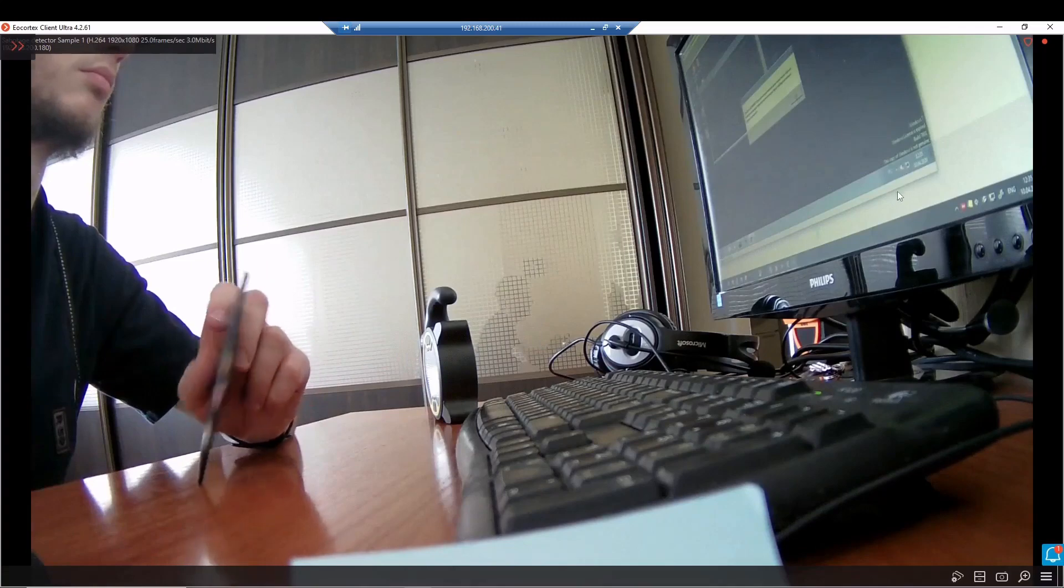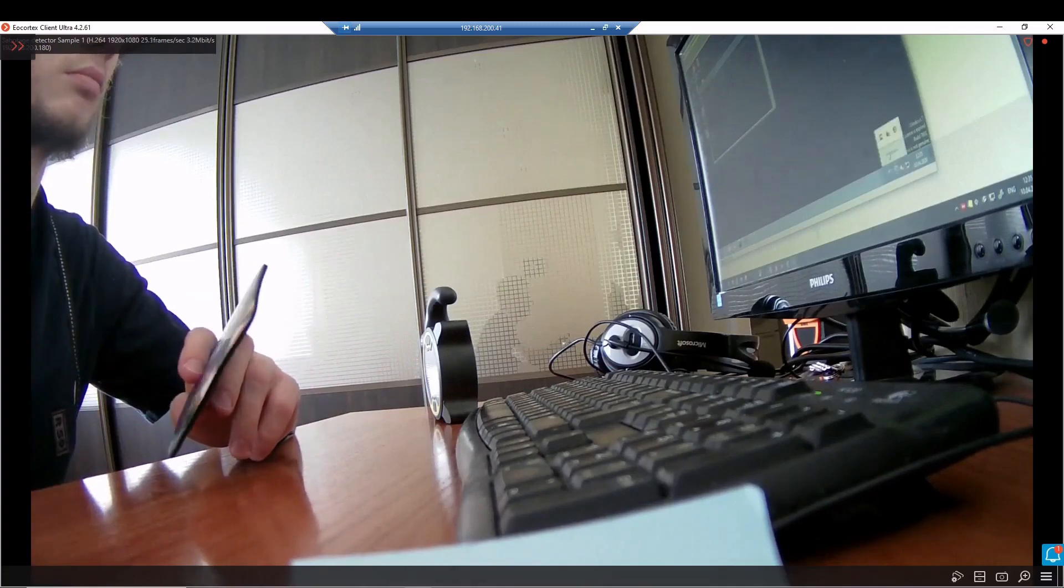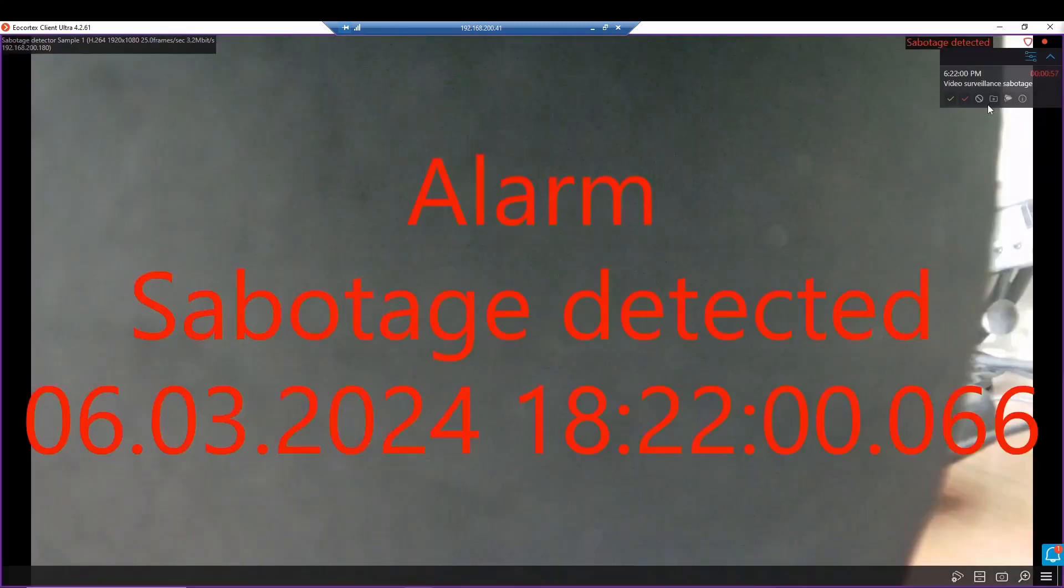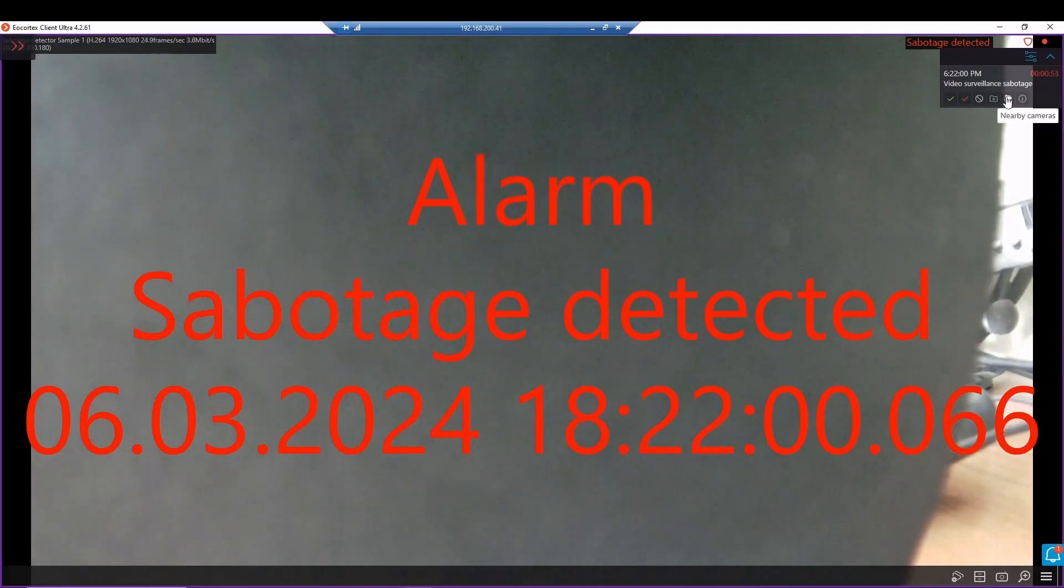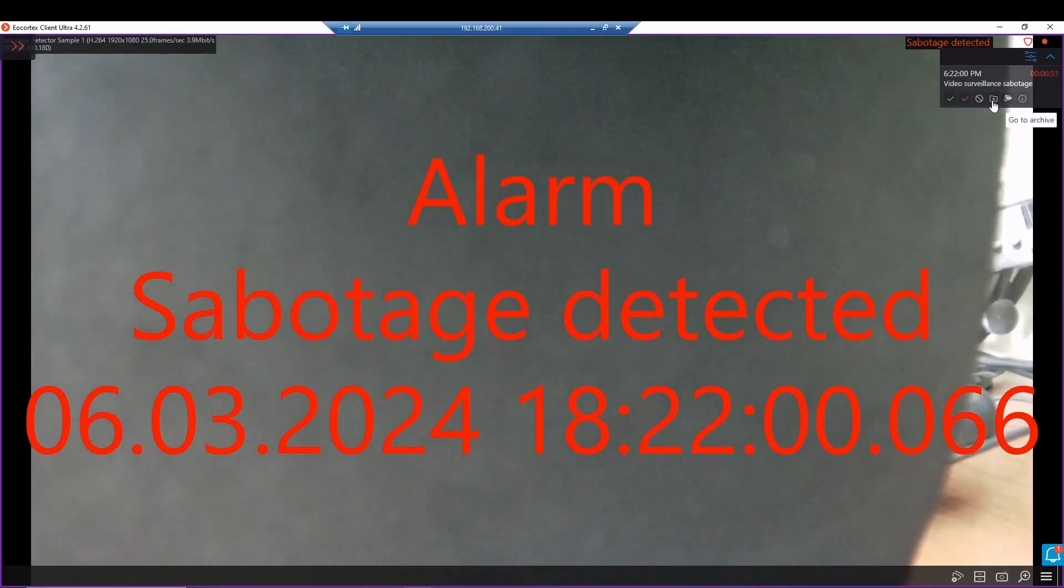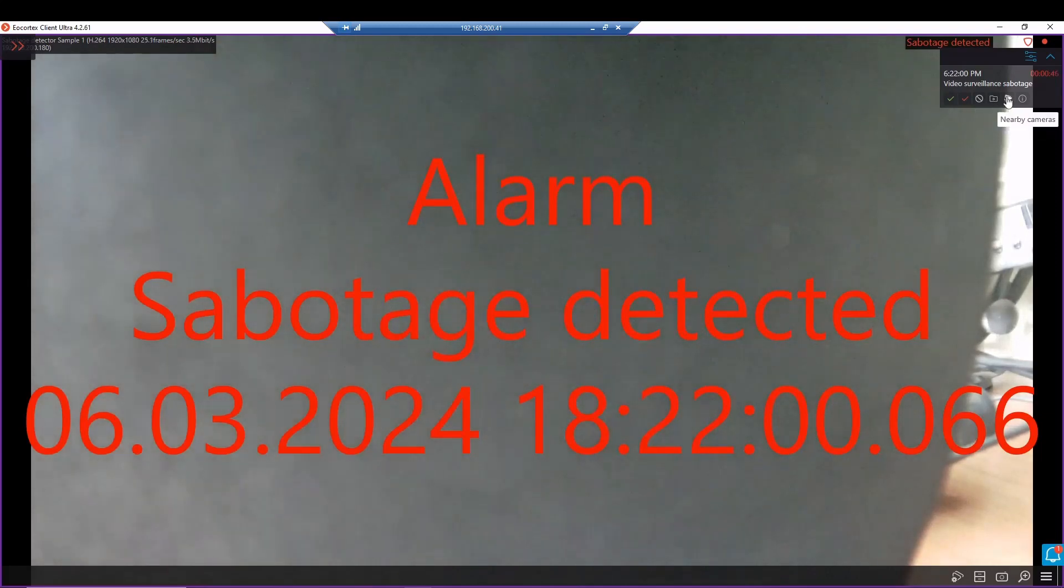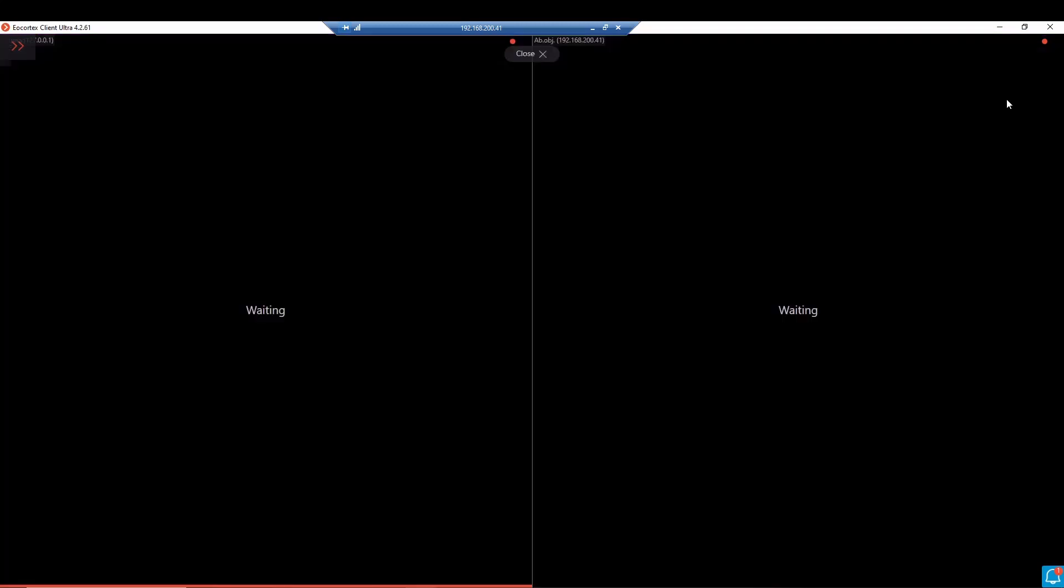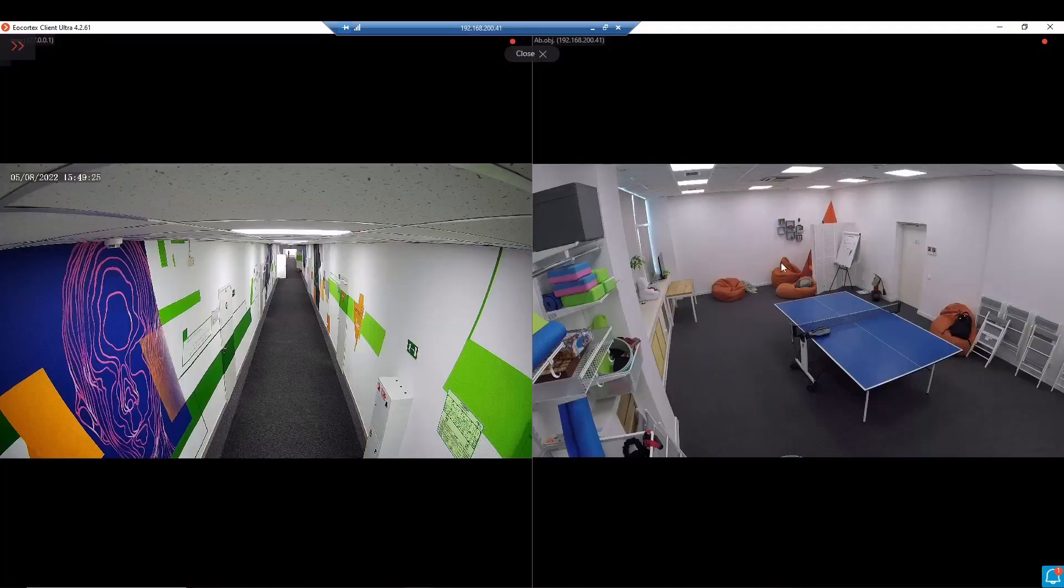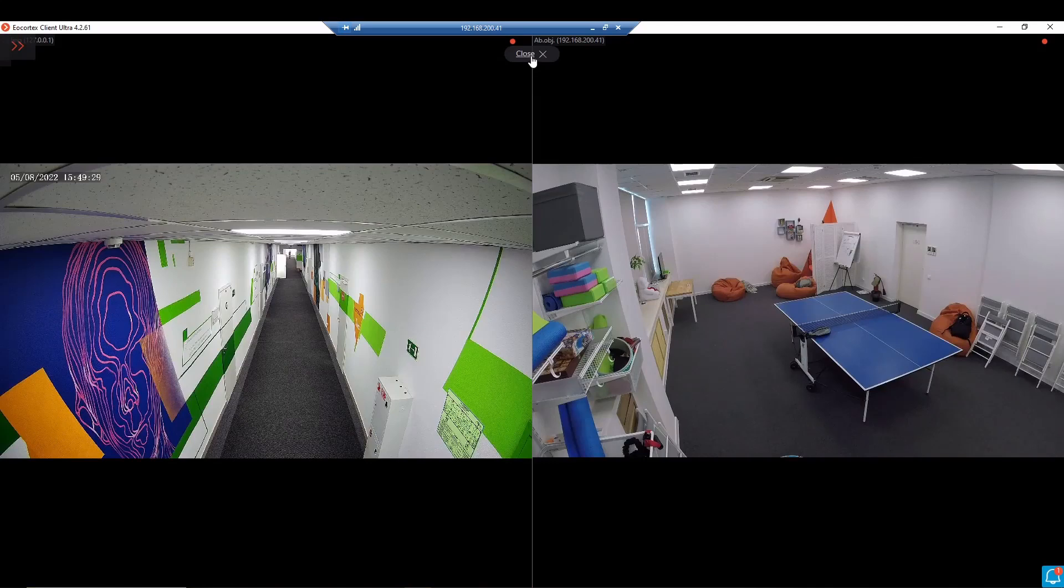Let's check it again. Each alarm has its own buttons. We may go to the archive for this event, for the required alarm, or we may check the nearby cameras, check the situation that was near. Clicking the button of close.